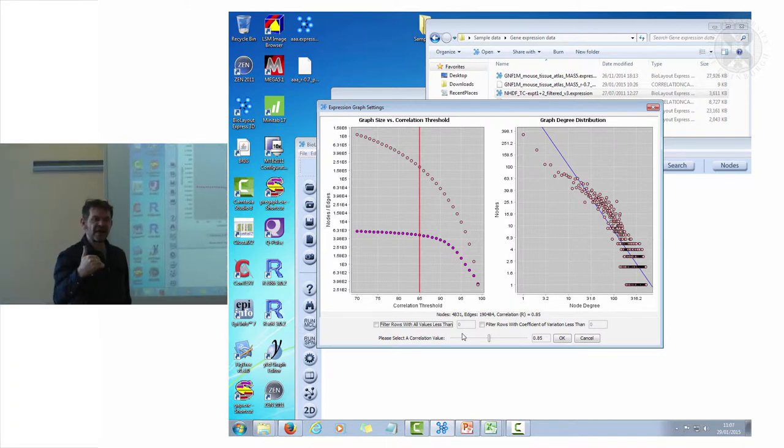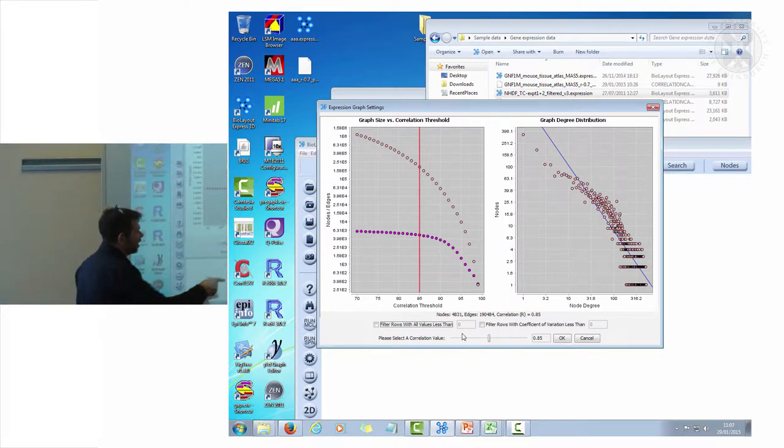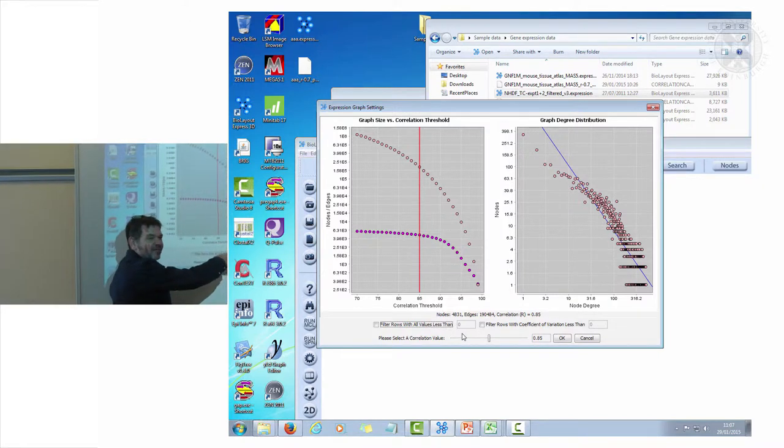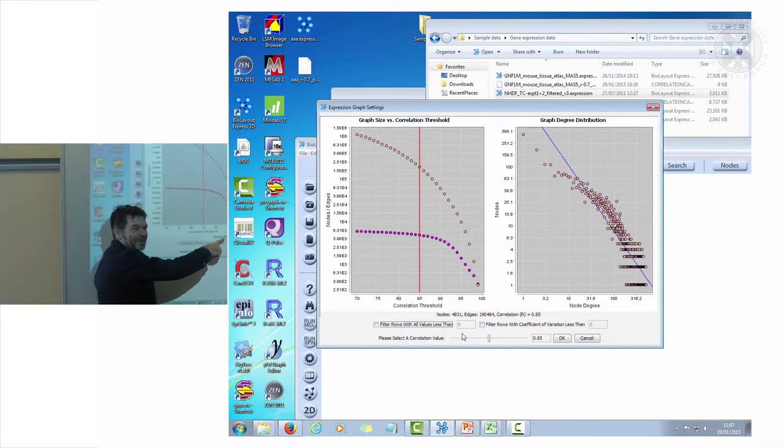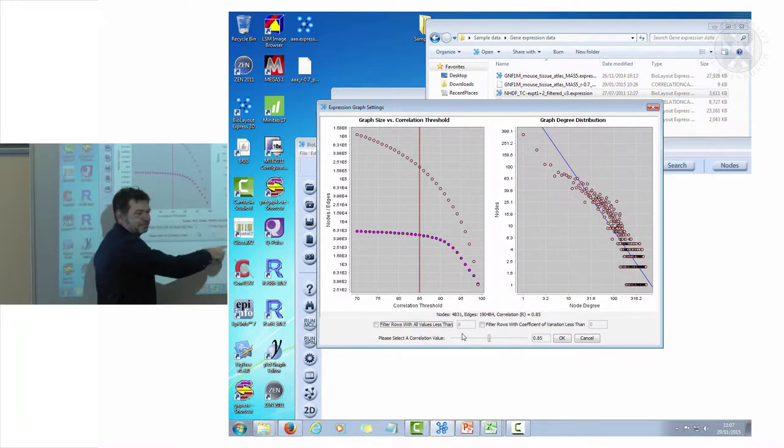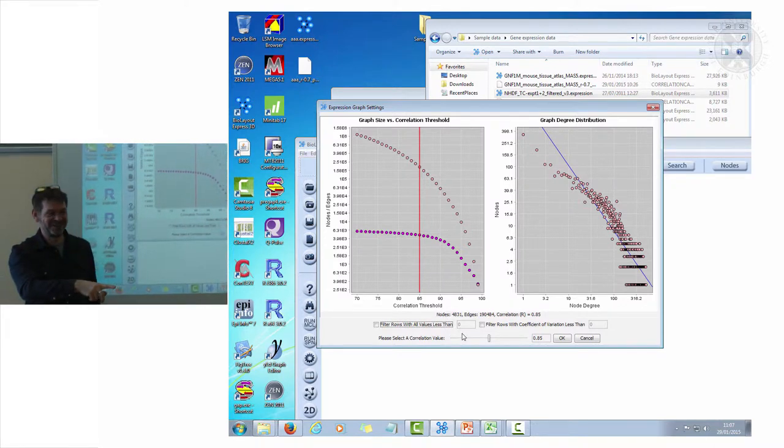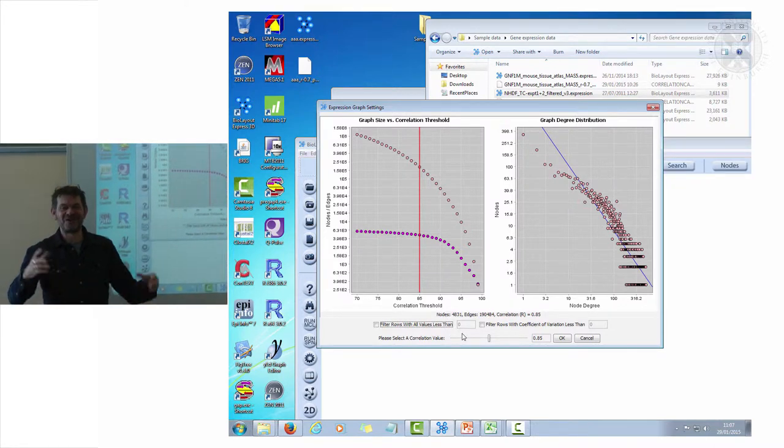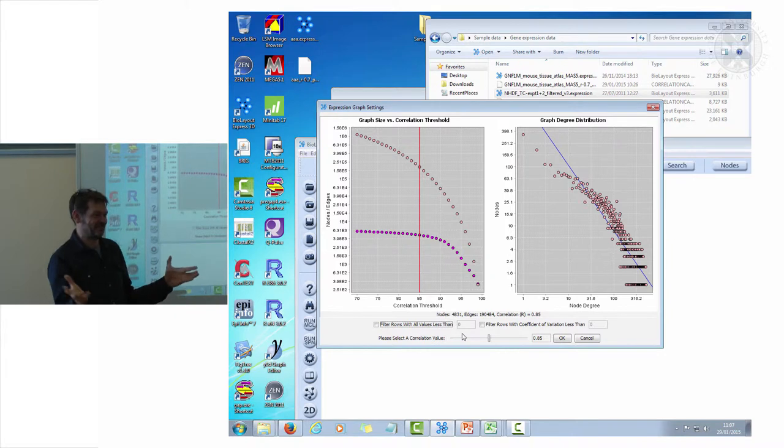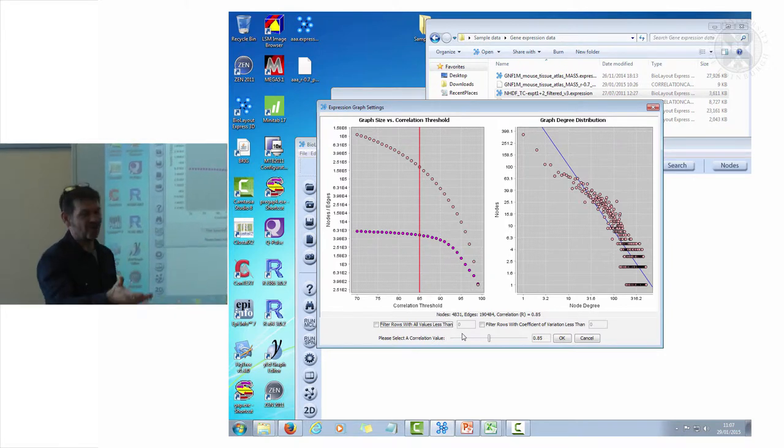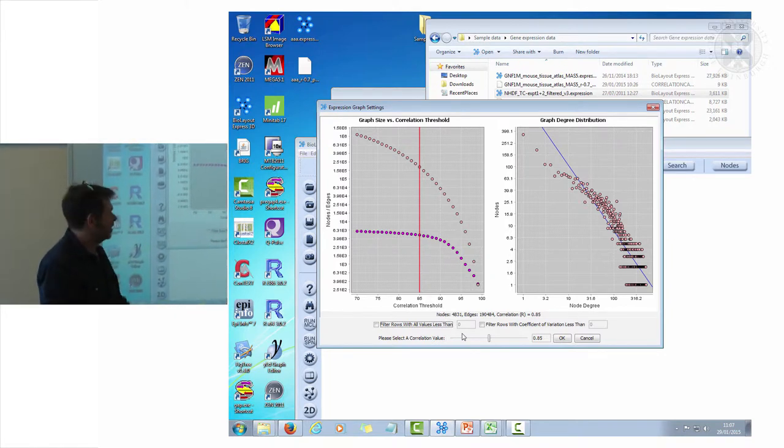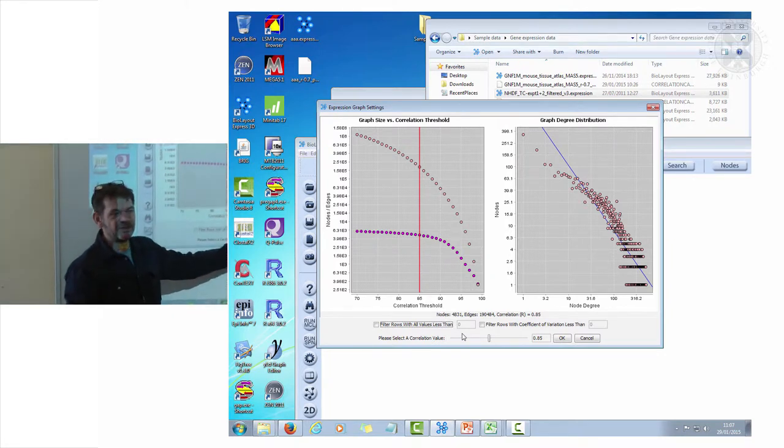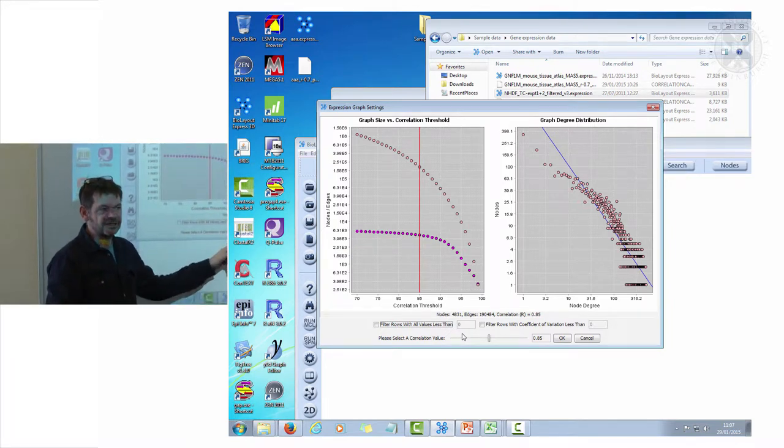Bear in mind that if that figure reads half a million and this figure means 10 million, it's not going to work. It means you've just loaded in something that is a vast network and it'll just fall over. So be conscious of this number.